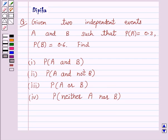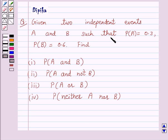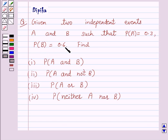Hello and welcome to the session. I am Deepika here. Let's discuss the question which says: Given two independent events A and B such that probability of A is equal to 0.3 and probability of B is equal to 0.6.